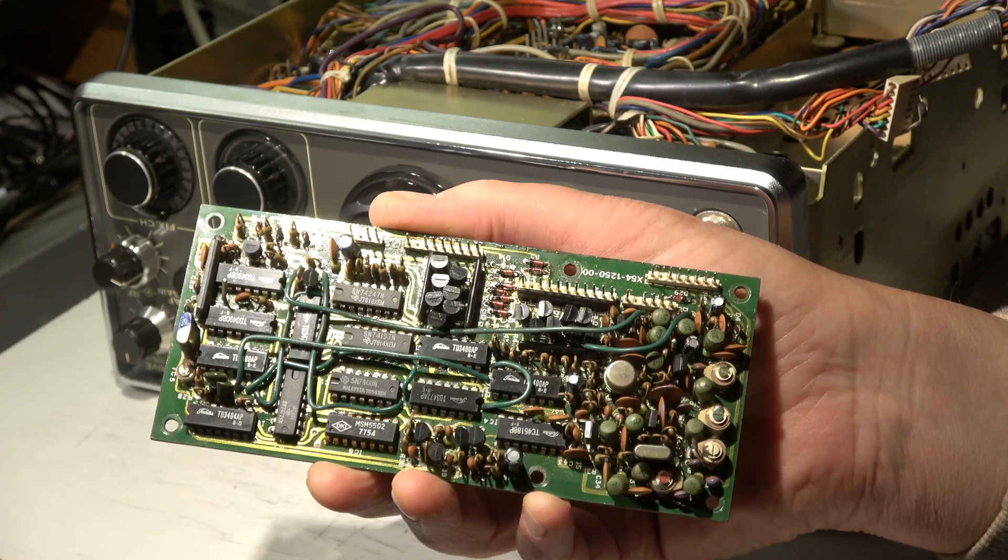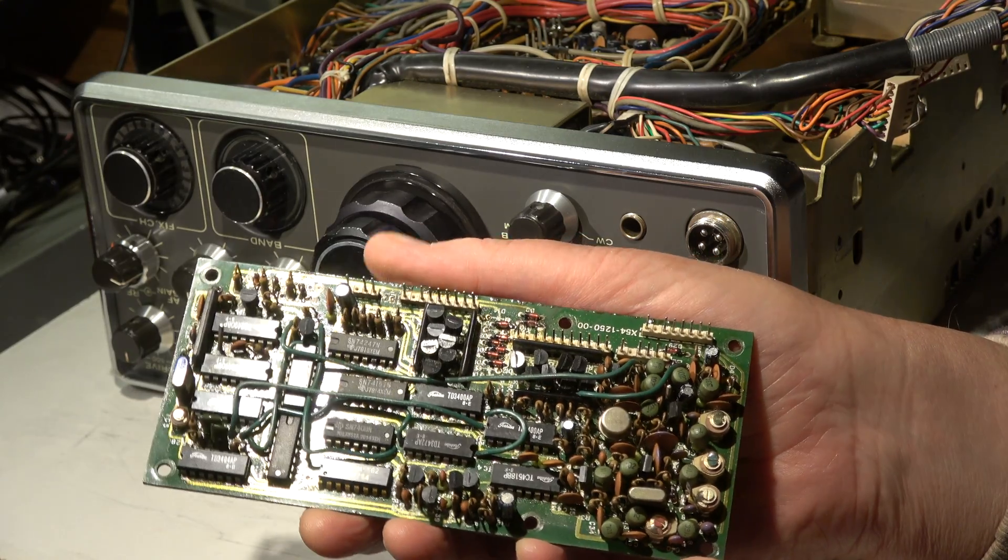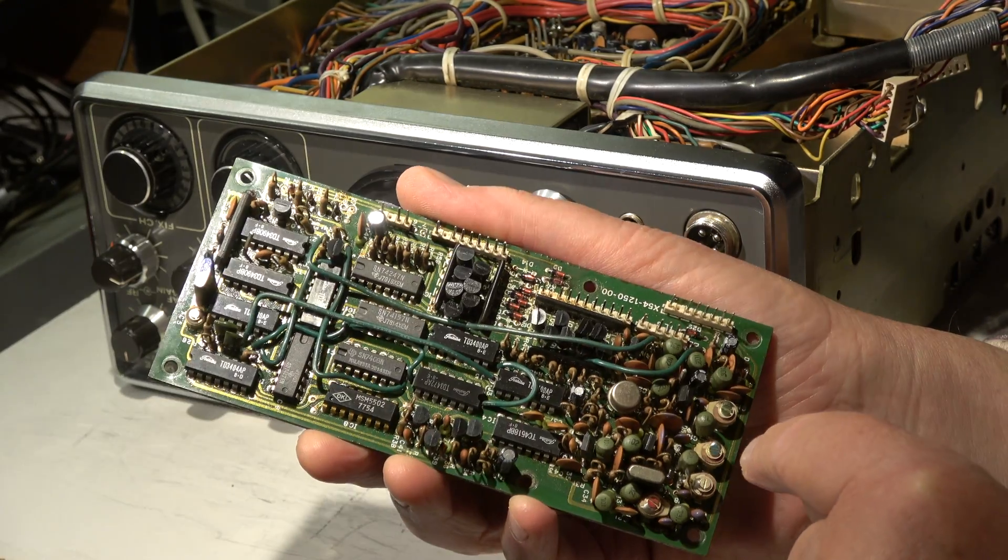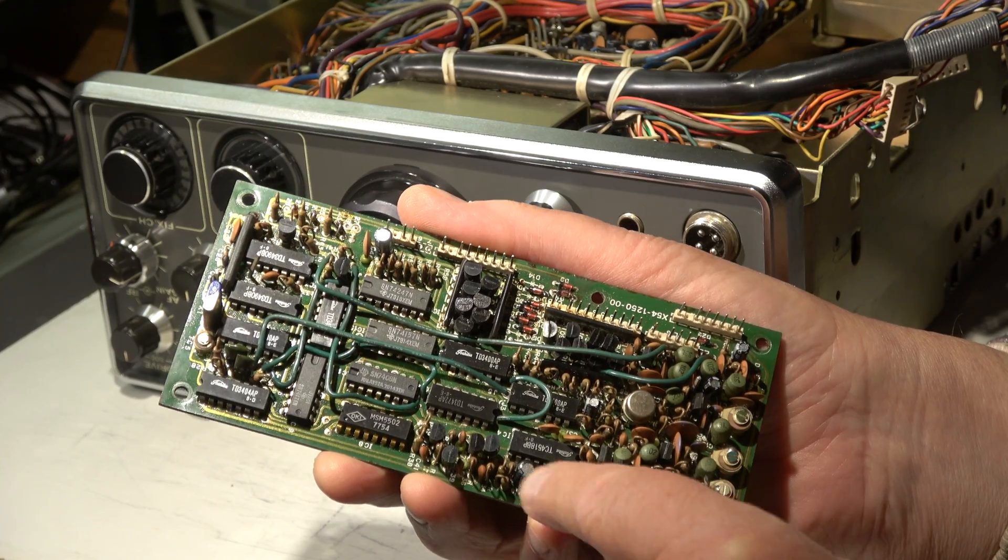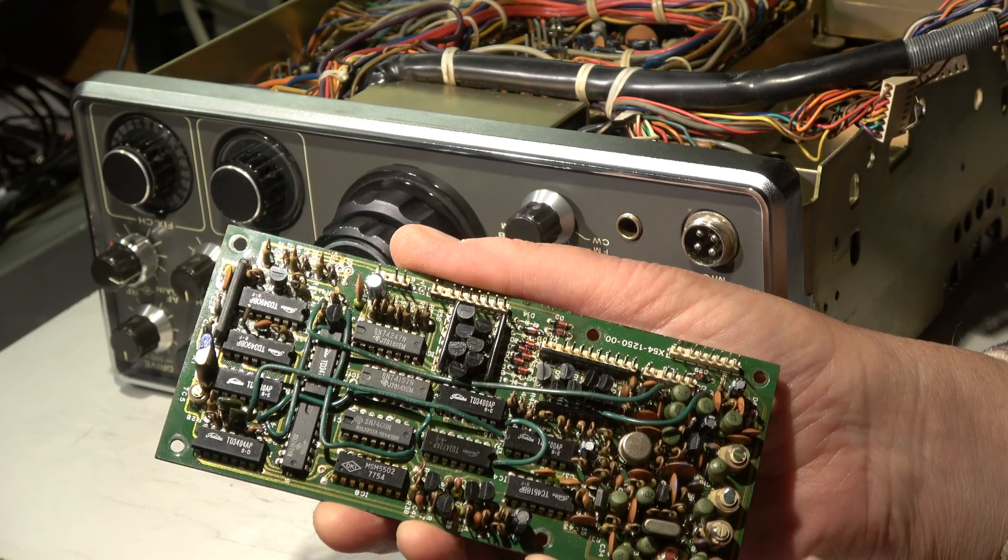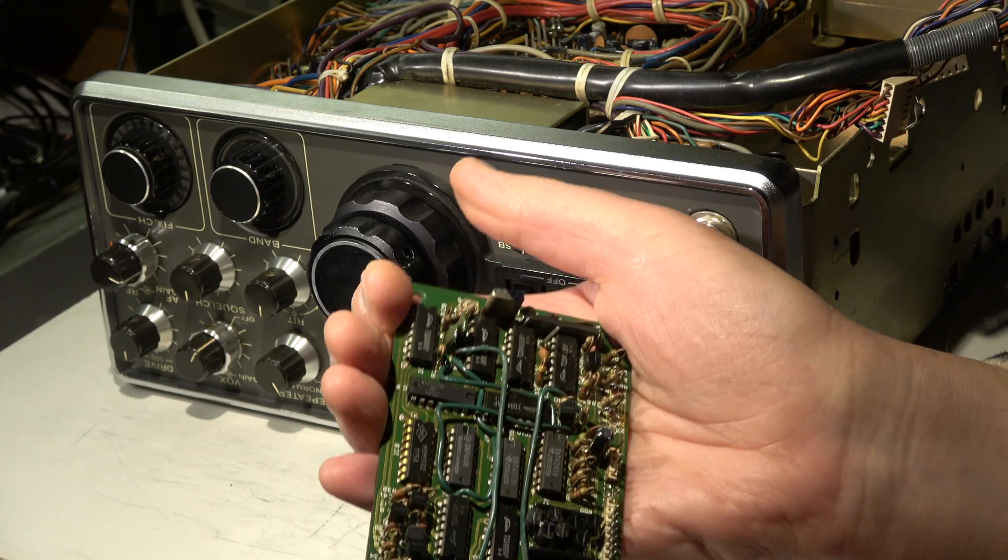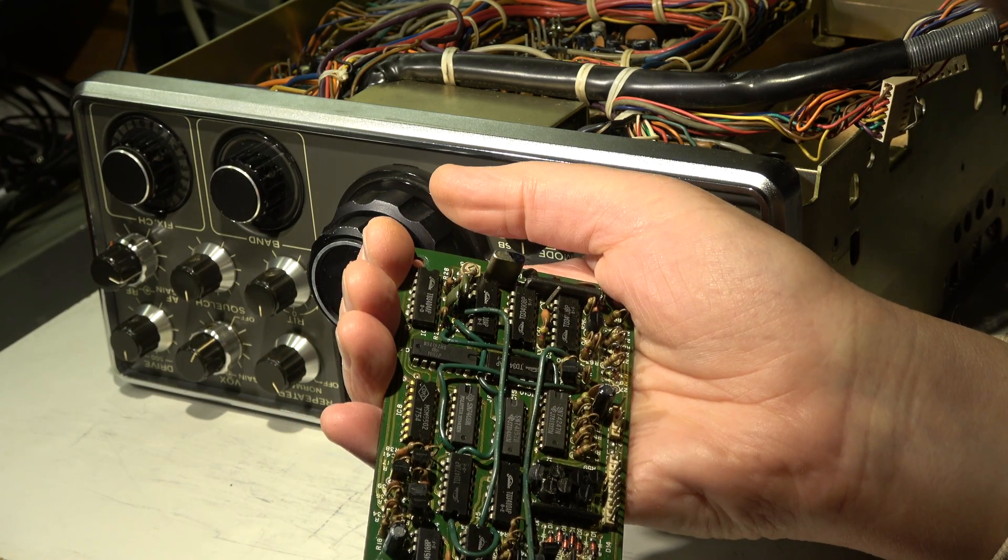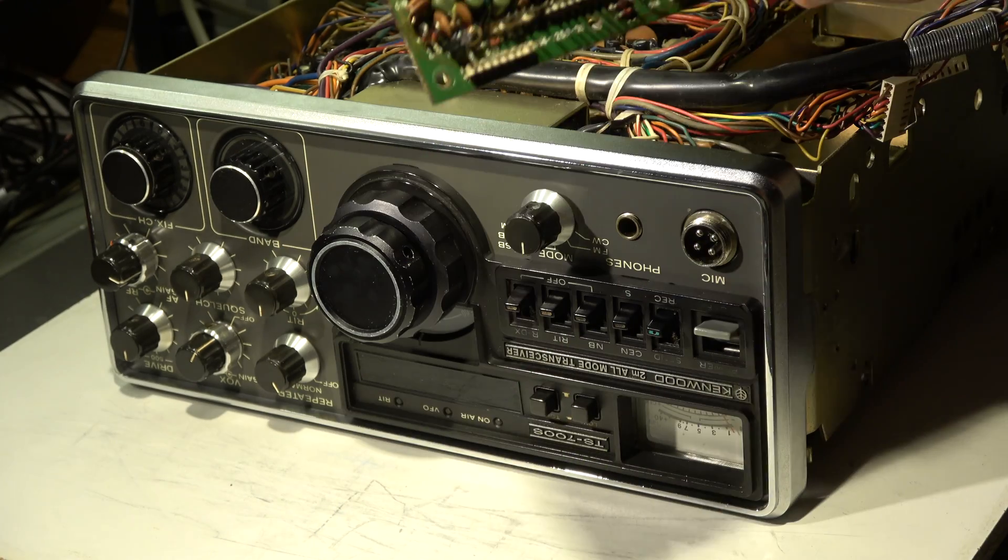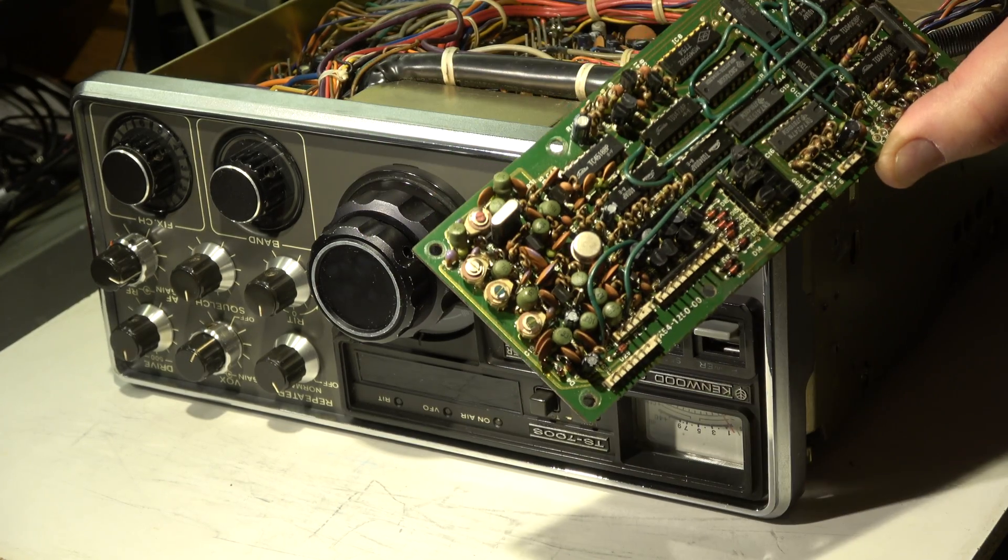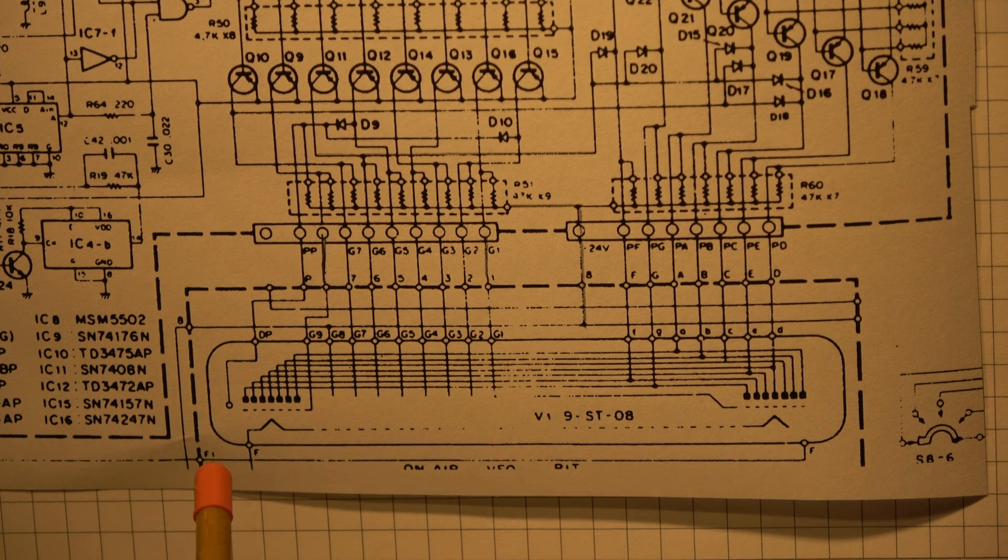All new electrolytics in the counter unit are in place now. Totally five: one, two, three, four, five. And now I will install this unit and let's have a look at the vacuum fluorescence display.